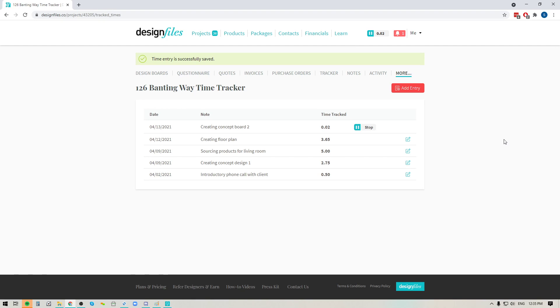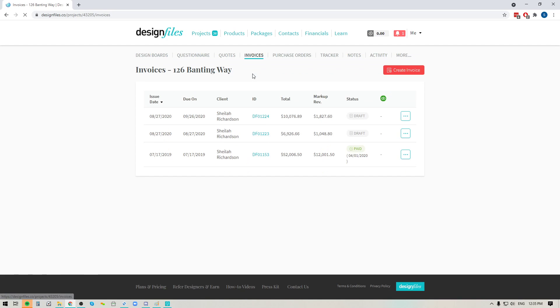Now, let's say that I'm ready to go ahead and send an invoice out to my client and I want to include all of these billable hours. So what I would do is I'm just going to make sure that I stop any timers that are running, and then I'm going to go straight up to the invoices and I'm going to create a brand new invoice.